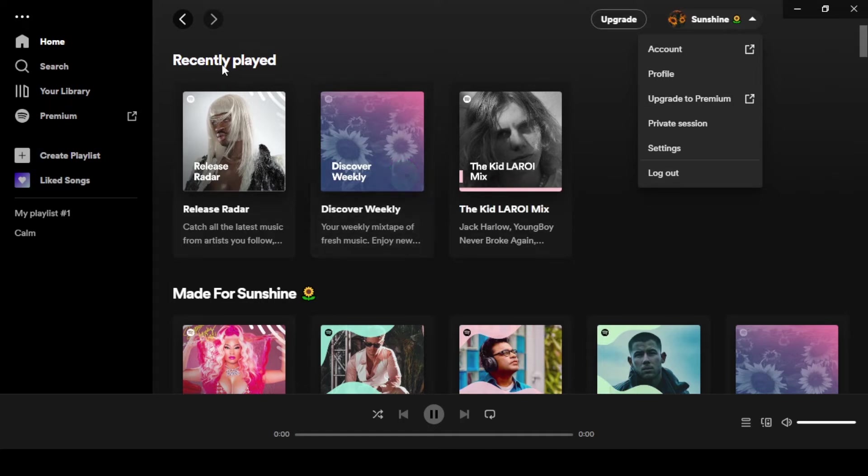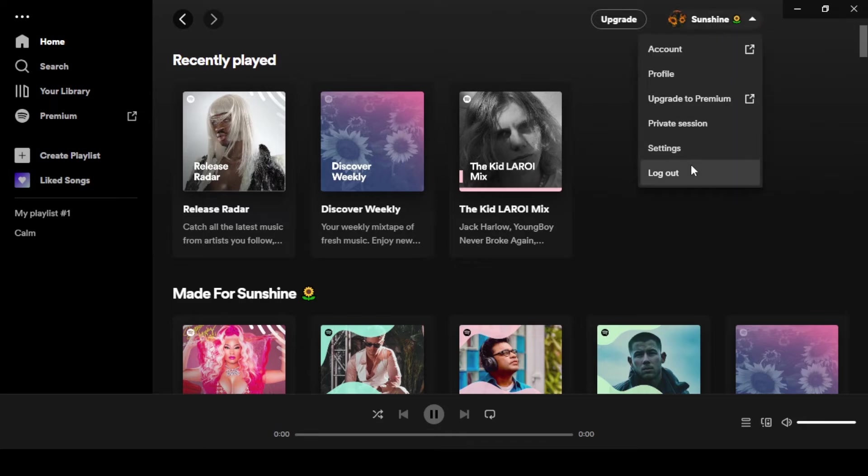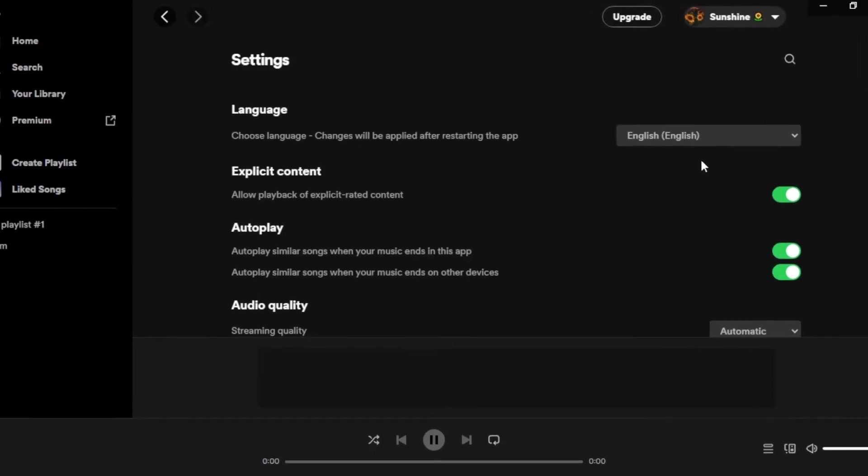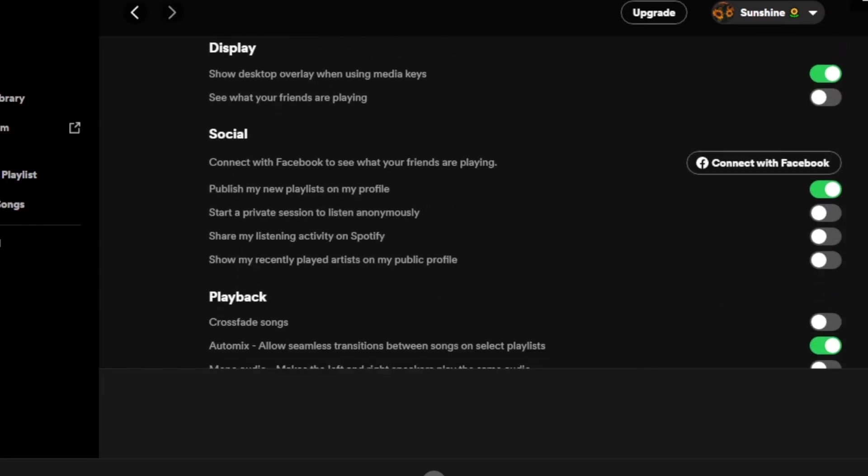Then another way to delete your recently played or to hide your recently played - you can go to your profile and you have to go to your Spotify settings. In your Spotify settings, scroll down to the Social option right here.